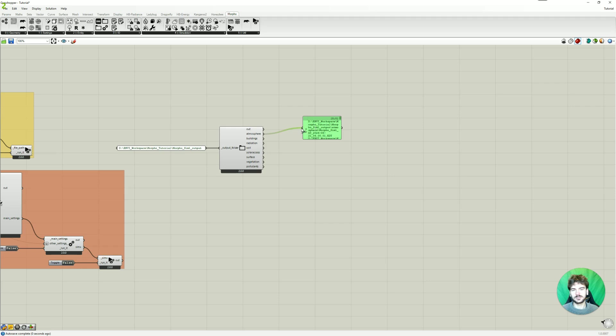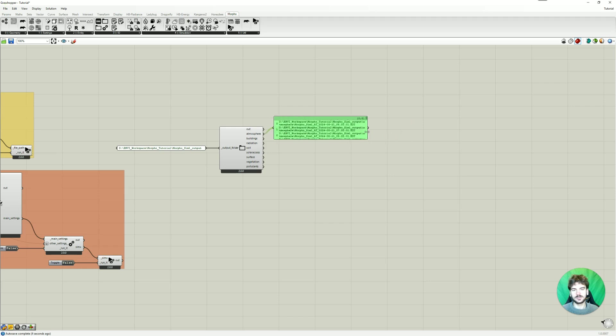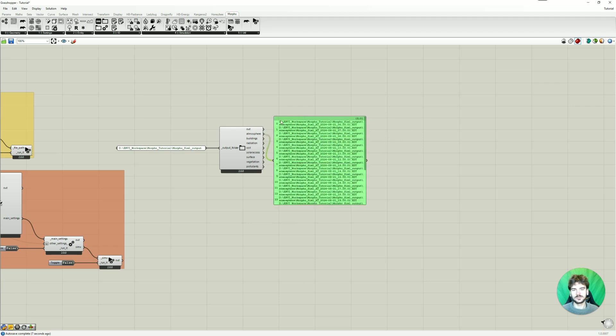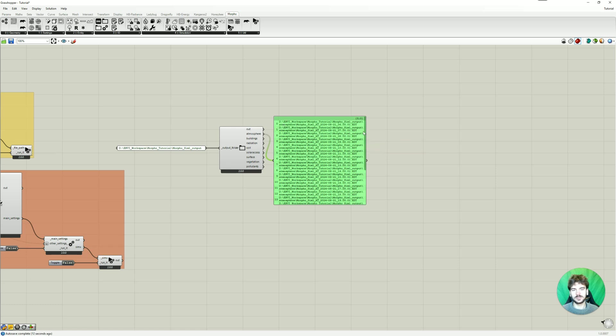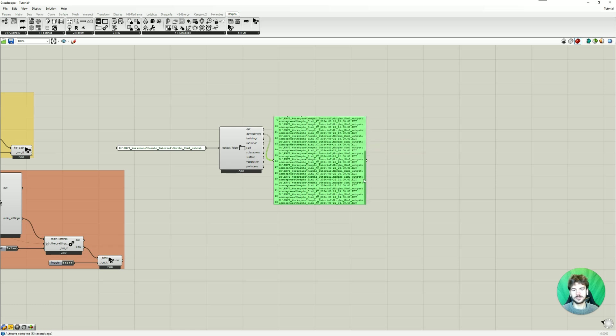So I'm just going to connect the panel here. Connect the atmosphere folder. And now we see all the output data. So these are all simulated hours. We simulated for 24 hours. So we have values from 0 to 23. And here at the end you can always see the time.